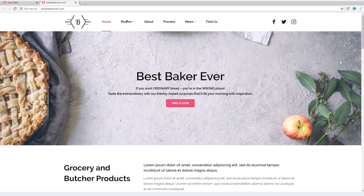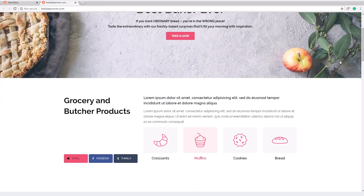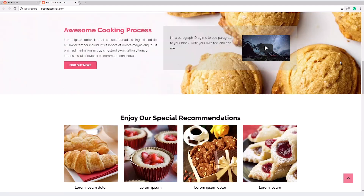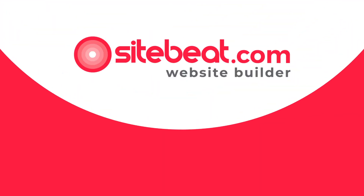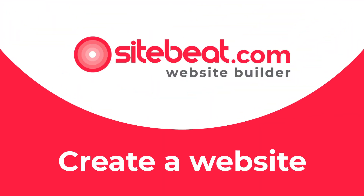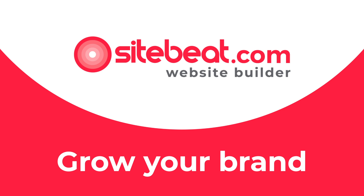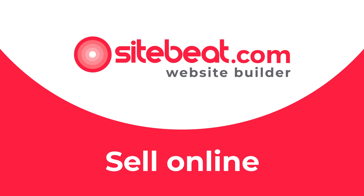Congratulations! You just created your own awesome website in no time. We'll see you in the next videos for more easy but powerful ways to create your site.